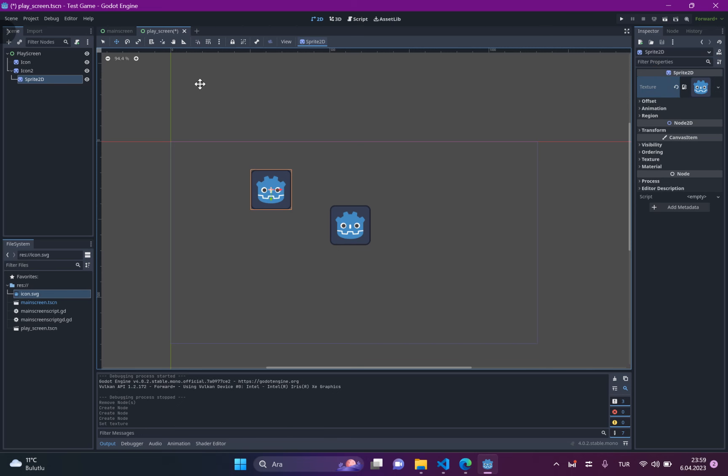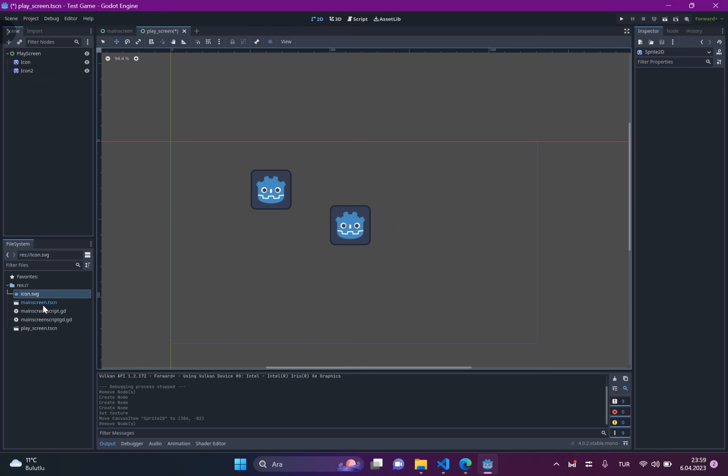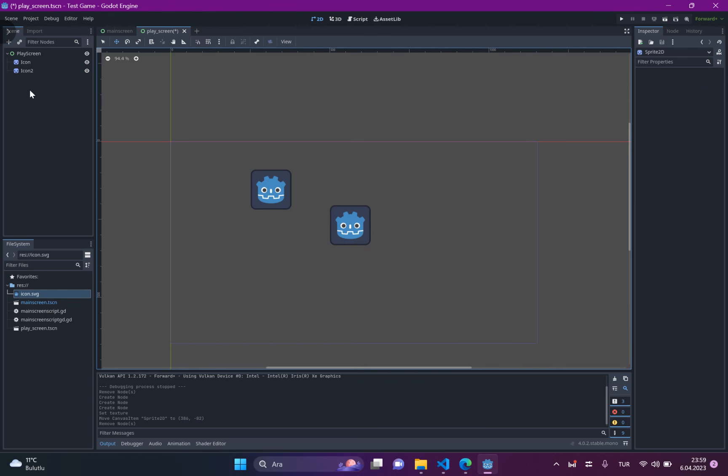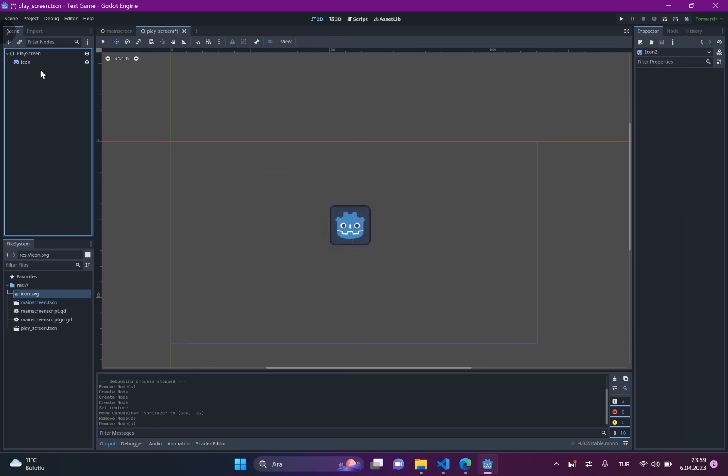As you can see, we pick our sprite by adding new note here. Now, first, we don't need it. Because we can also drag and drop here. Okay.